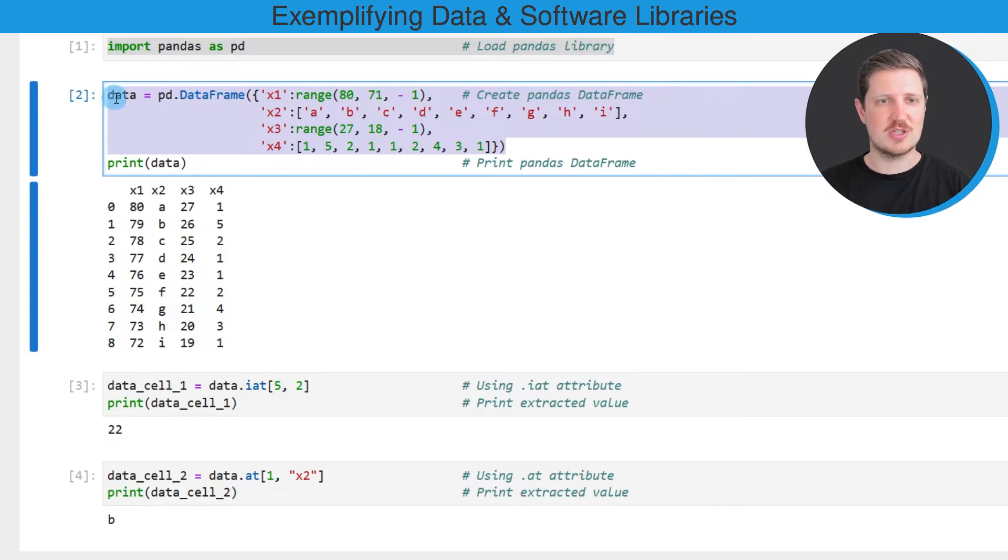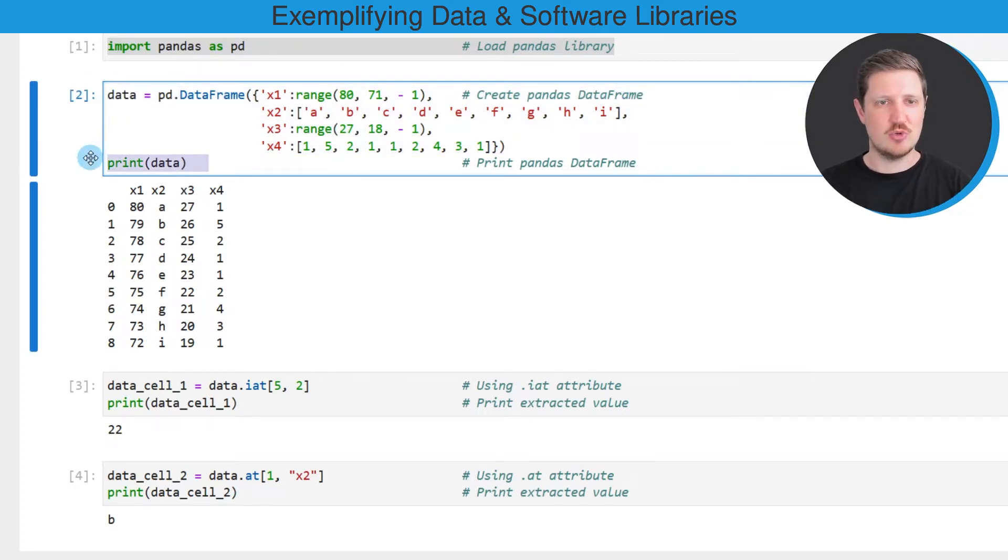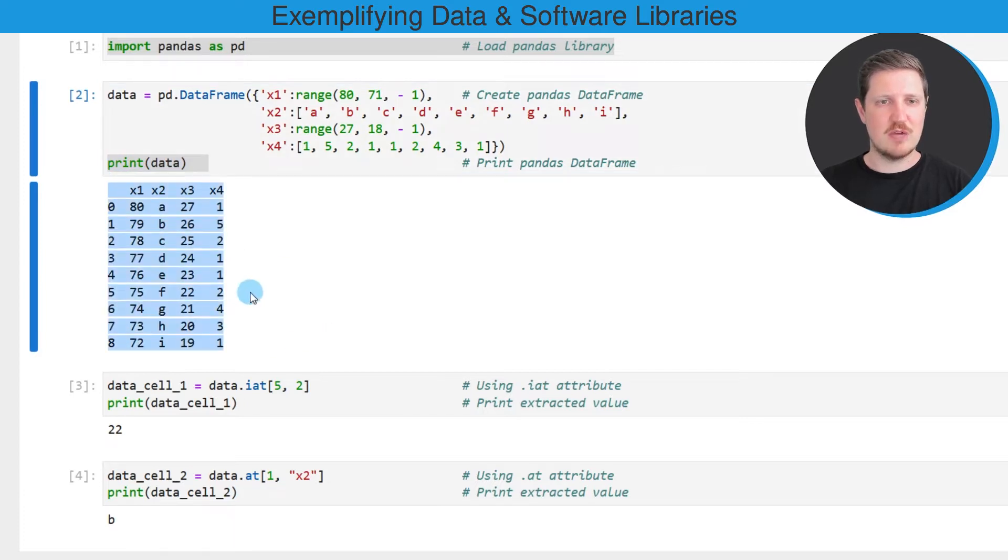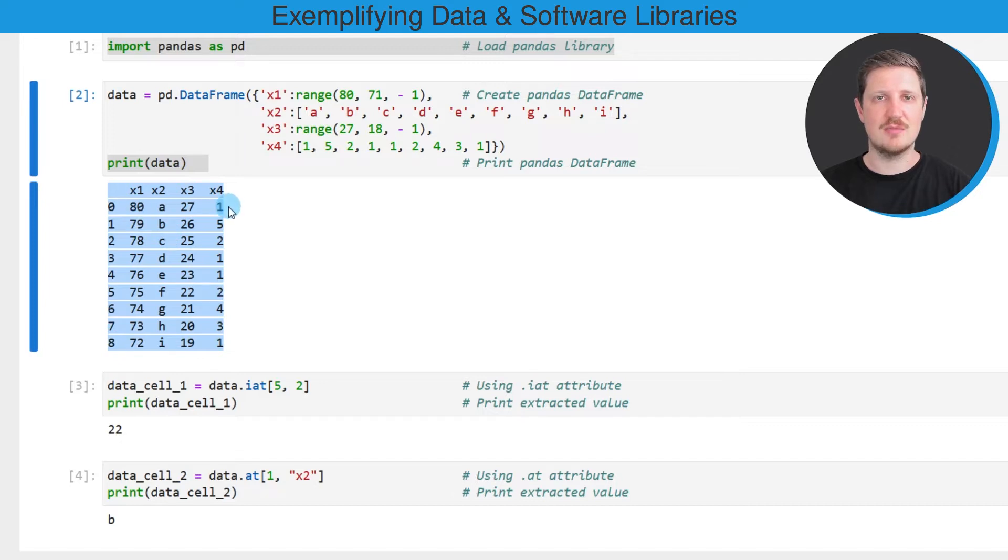In this code box, I'm creating a new data frame called data and I'm printing this data frame below the code box. As you can see, we have created a new data set which contains nine rows and four columns, which are called X1, X2, X3 and X4.